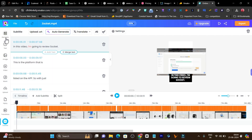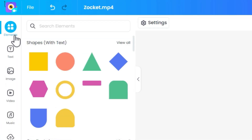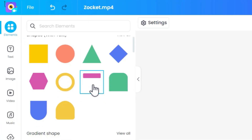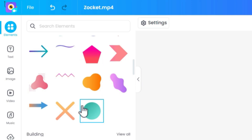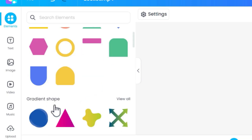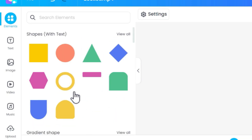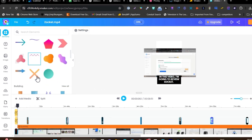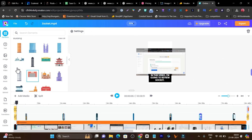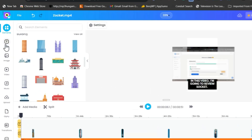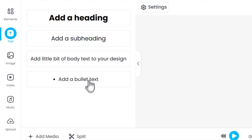Let's talk about all the options available while editing the video. This is the elements section where you can add different kinds of icons, shapes, and so on. We also have the text section here. The image section — you can also upload your own image.